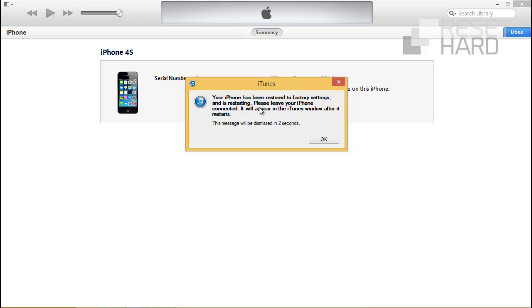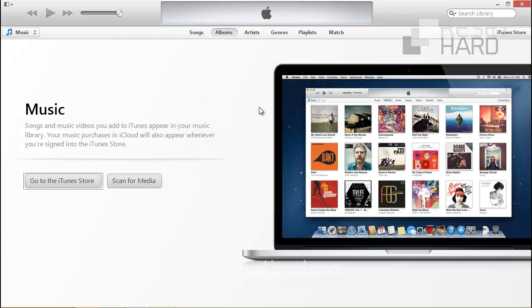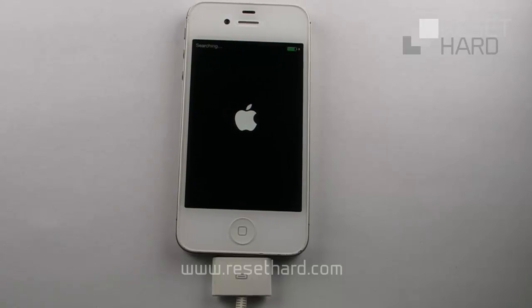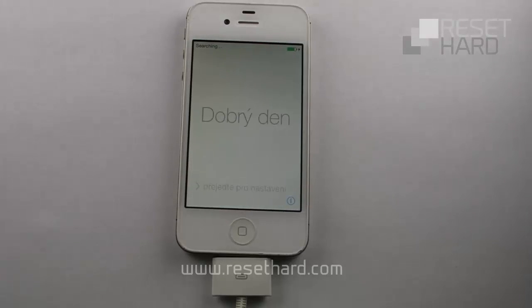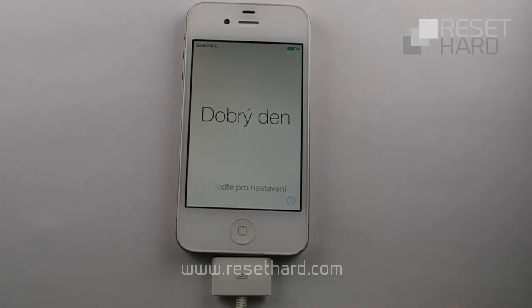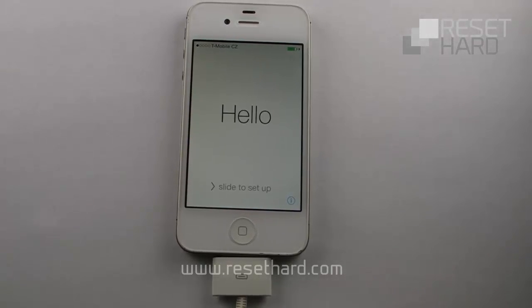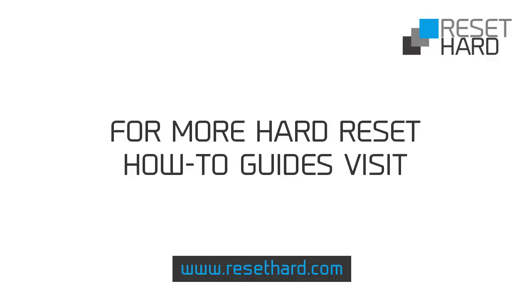Your phone is now restored with the latest software. Please visit ResetHard.com for more information on resetting your phone.